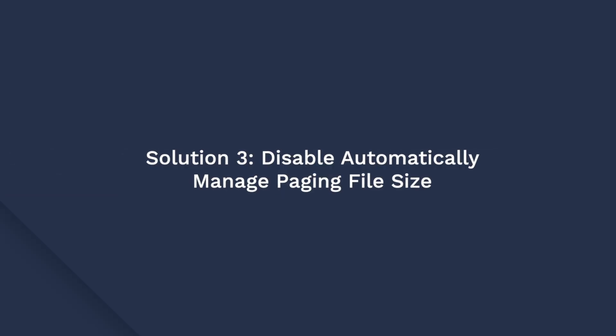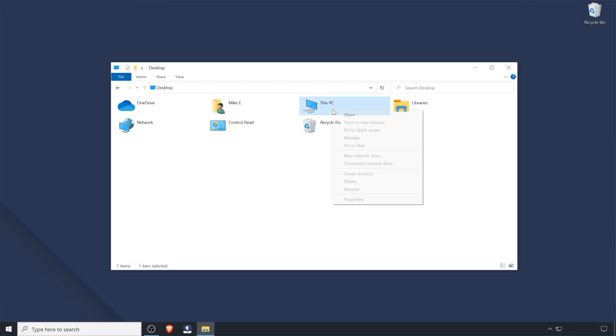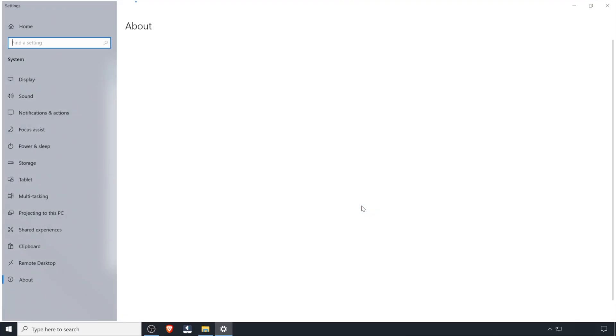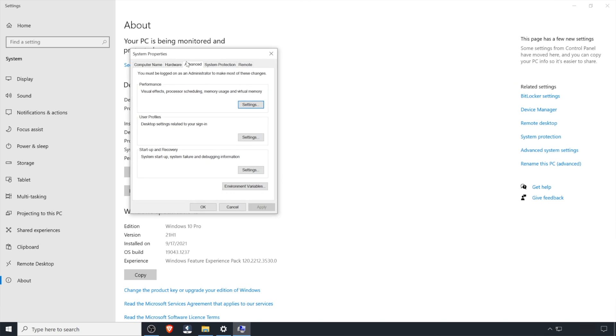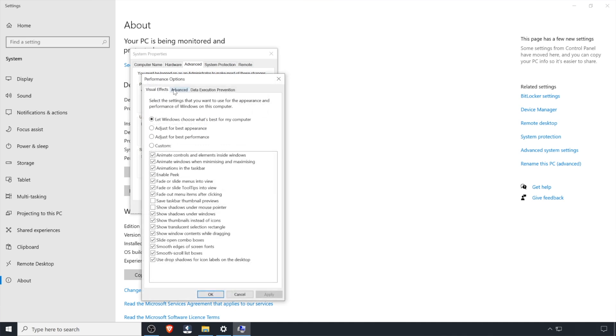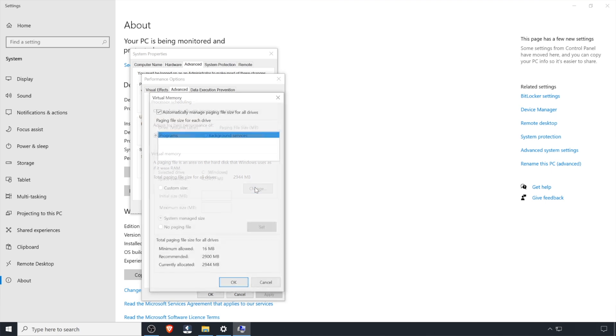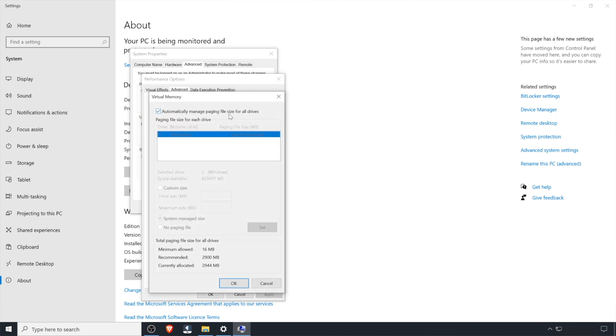If you are still running into the blue screen error, the next step would be to disable Automatically Manage Paging File Size. Though Windows automatically manages the paging file size, it can often trigger unexpected errors like this one. You can simply disable this feature to fix the problem. Right-click on This PC in Explorer and click Properties. Then click Advanced System Settings to open the System Properties window. Switch to the Advanced tab and click Settings under the Performance tab. Again switch to the Advanced tab and click Change under the Virtual Memory section. Finally, uncheck the Automatically Manage Paging File Size for All Drivers option to disable this feature. Restart your system and see if this fixes the problem.